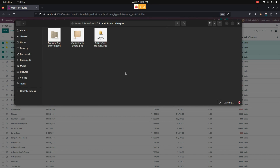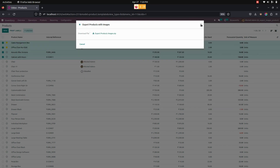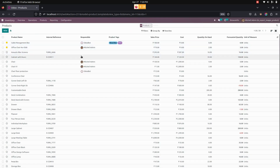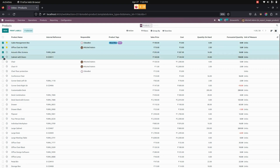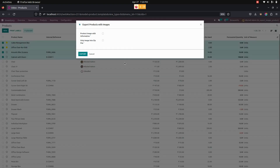Let's go to the Downloads folder and extract the ZIP file. Inside, you can see the product images alone are present here.